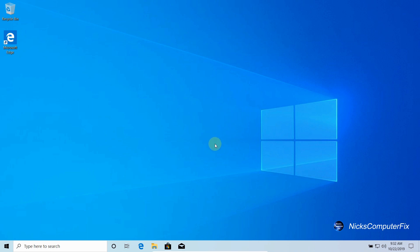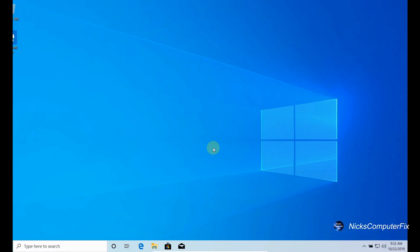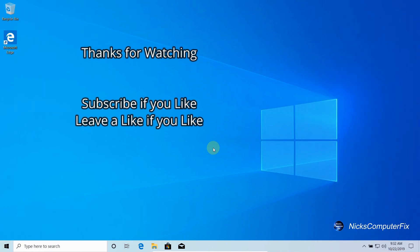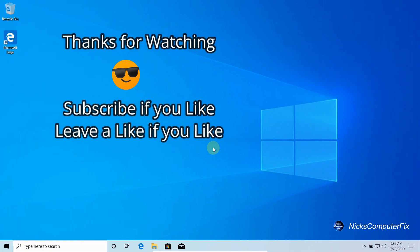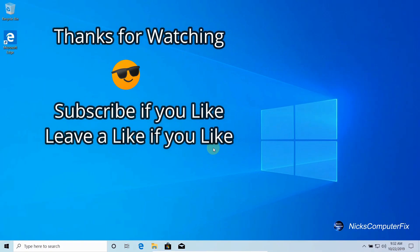Okay, we've come to the end of this video. Thanks for watching. Subscribe if you like and definitely leave a like if you like.